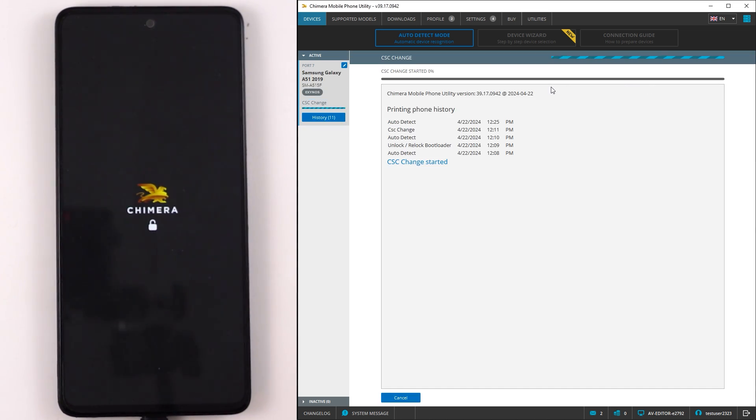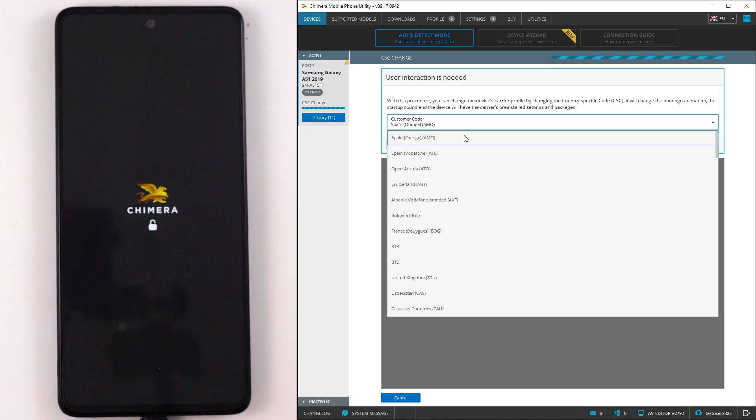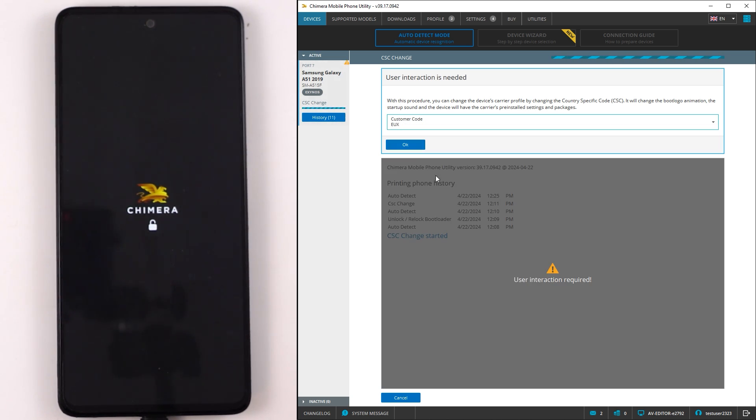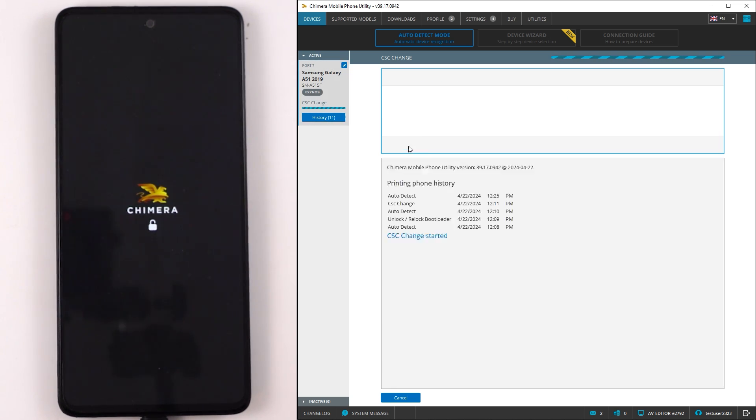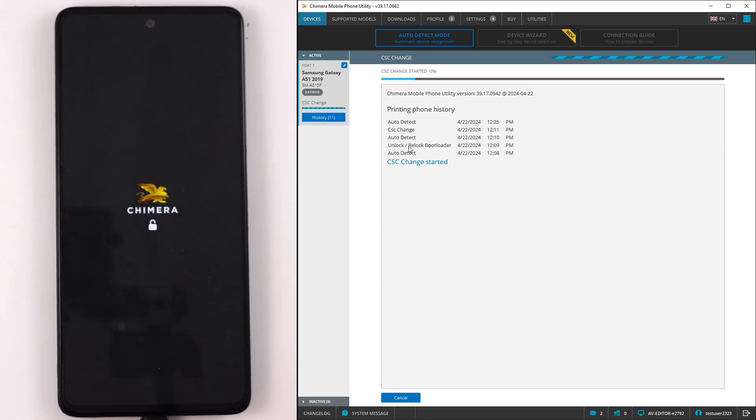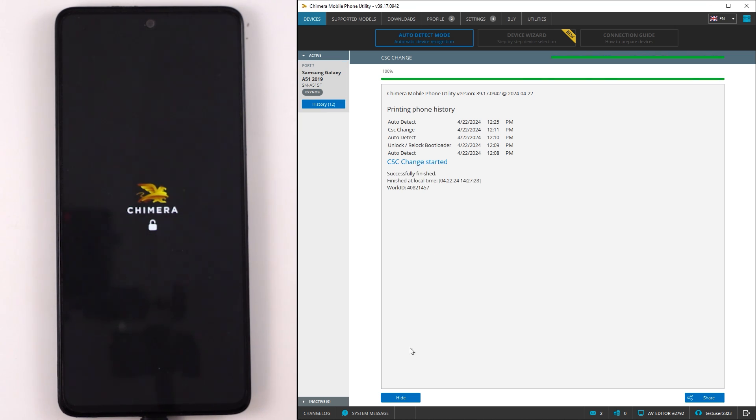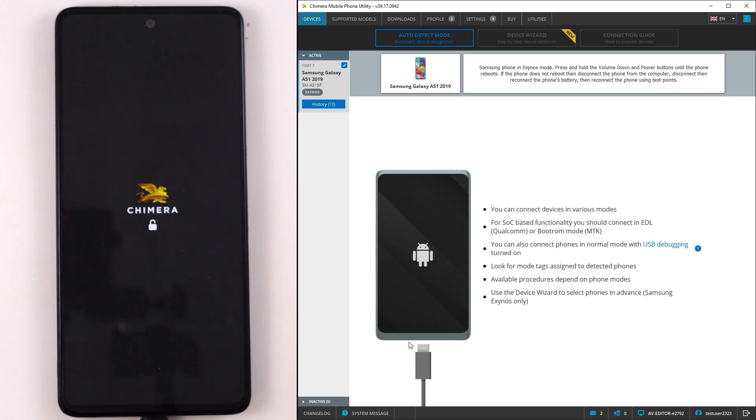Then select the desired CSC from the list. Once done, click on Start. Chimera Tool will start the operation. Once the procedure finishes successfully, the CSC on your device will be changed. Now disconnect the phone from your computer and reconnect the battery.